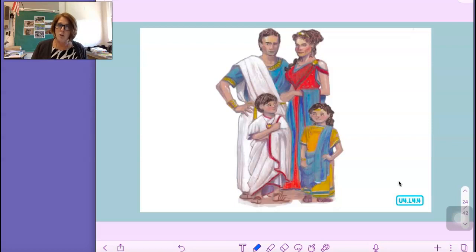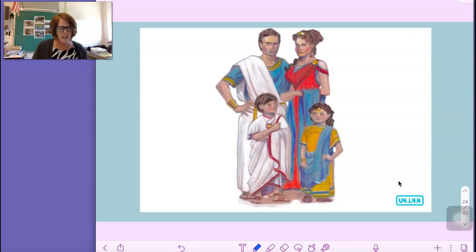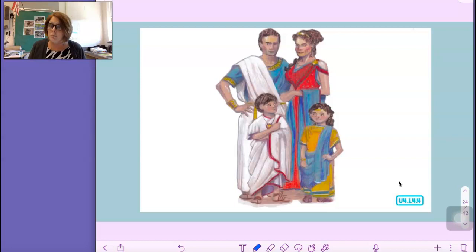Not all citizens of Rome were treated equally. In fact, some people living in Rome were not citizens at all. People of Rome were divided into groups, each with different rights and privileges under the law. The smallest and most powerful group was called the patricians. Patricians were Rome's elite — a small group of wealthy, powerful people who owned large homes in the city, vineyards in the country, and villas on the coast. The patricians were citizens of Rome, meaning they had the right to vote and certain protections and privileges under the law. Because they were the most educated and privileged group, the patricians were also the ones most likely to become senators.